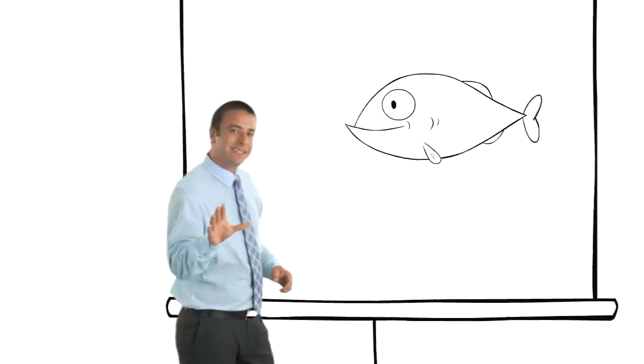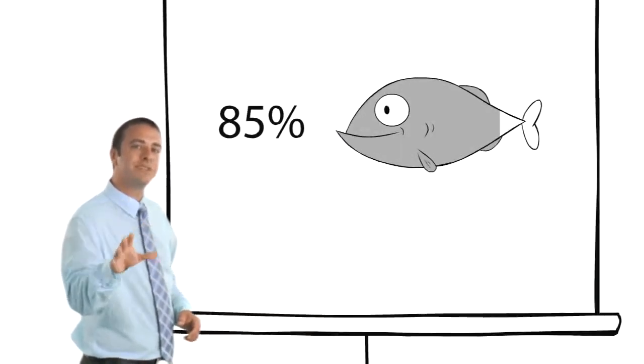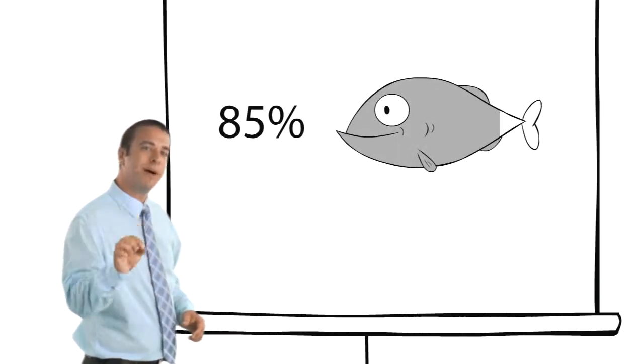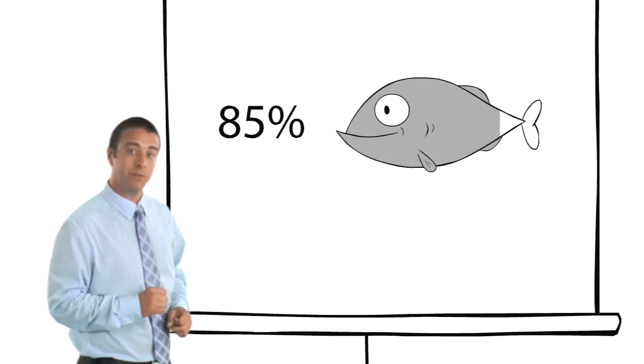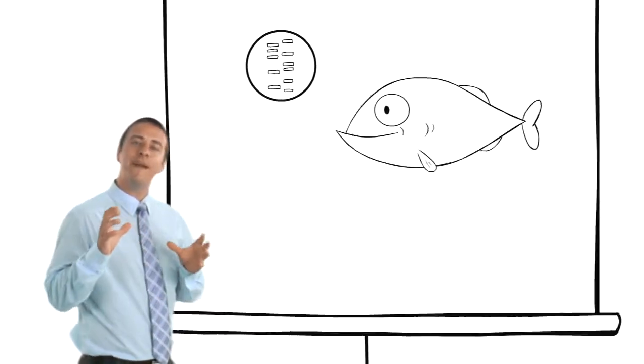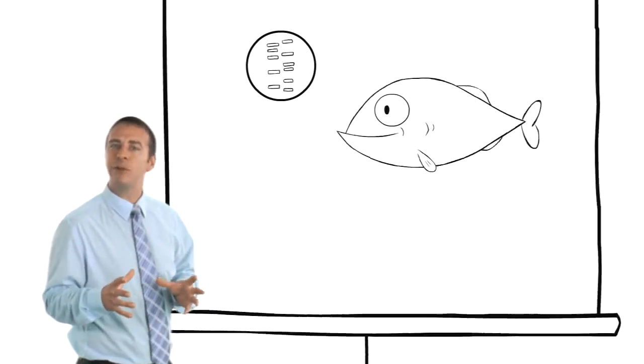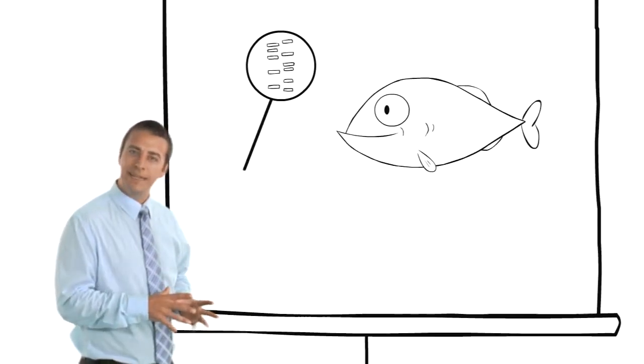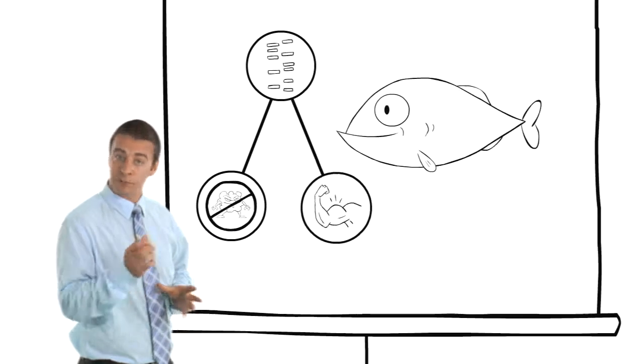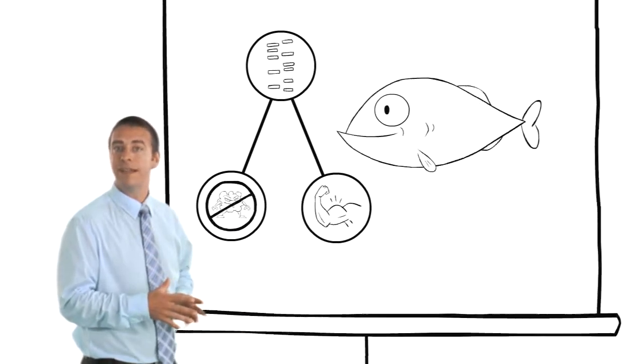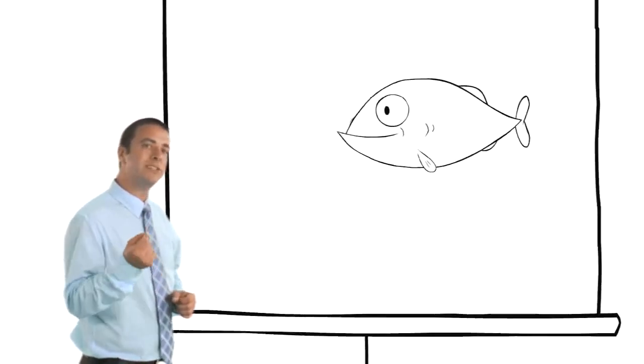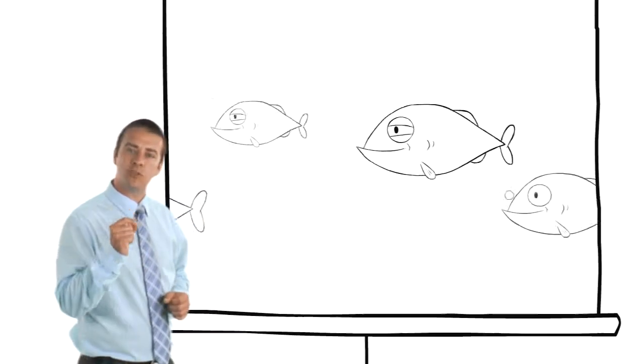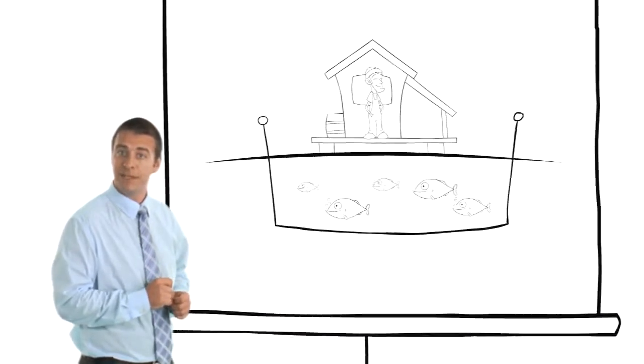This team developed over 85% of what is publicly known about the cod genome. They found the genes related to the things the aquaculture industry needed like disease resistance and growth rates. They bred the fish with the right genes to create a strong school of fish to populate their fish farms.